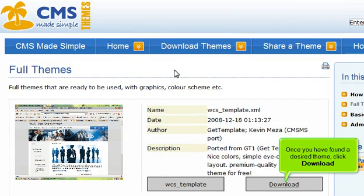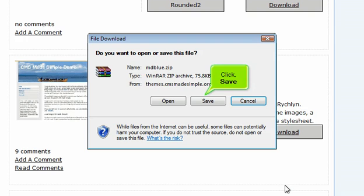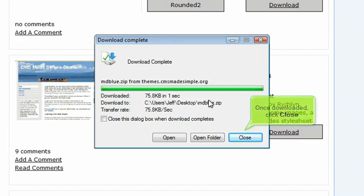Once you have found a desired theme, click Download. Click Save. Once downloaded, click Close.